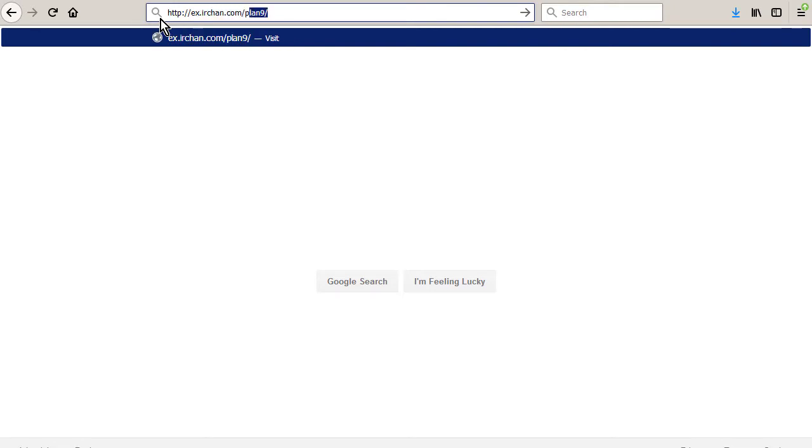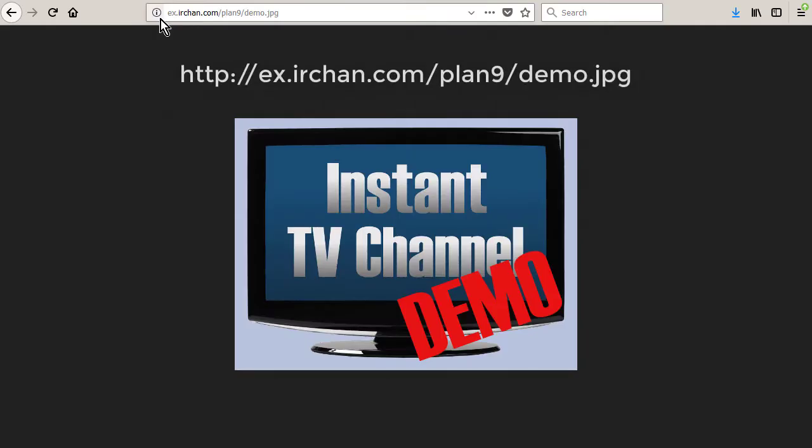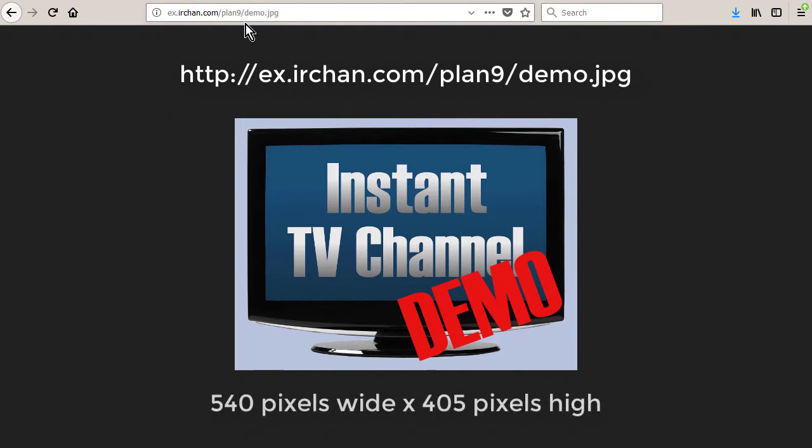The size of the channel store poster is exactly 540 pixels wide and 405 pixels high. Use this link to download a sample channel store poster from the Instant TV channel website and save it to your computer.